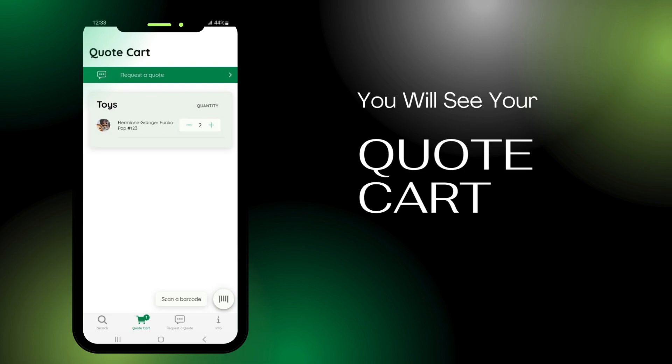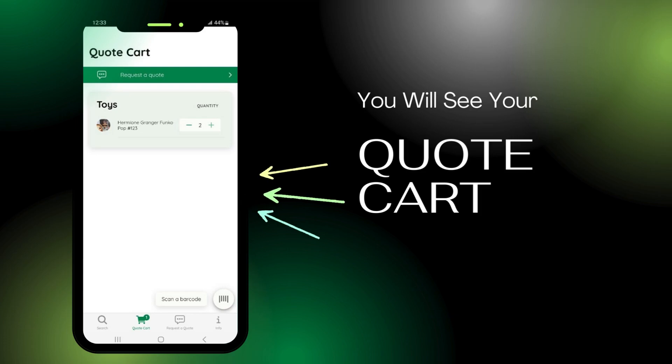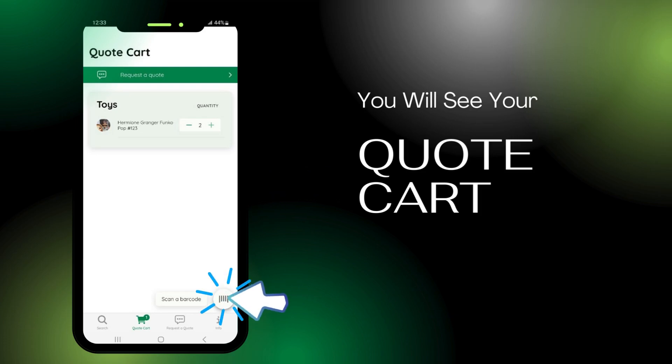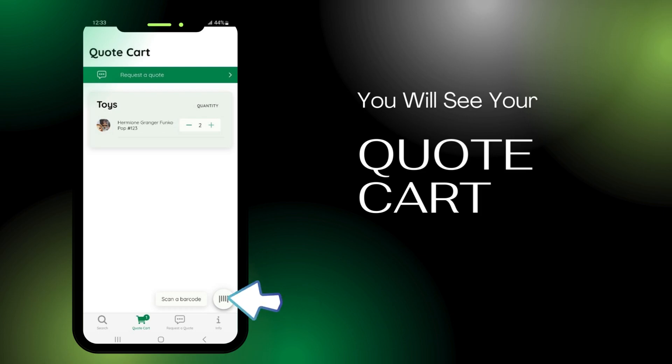Each time you add an item, it will show up in the list on your quote card page. To add another item, press scan a barcode and repeat this process.